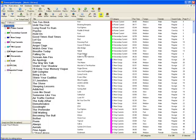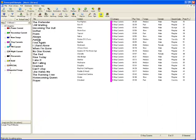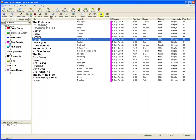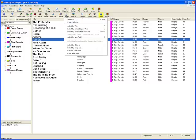Of course, the songs still remain in their regular categories. As a matter of fact, a safety precaution that PowerGold has is it will not remove a song from a folder if it is the only folder in which that song resides.